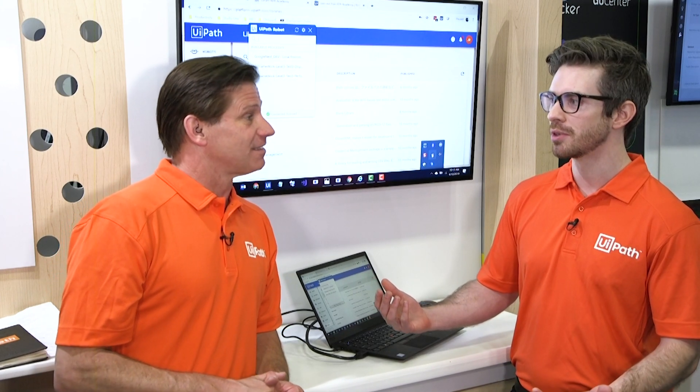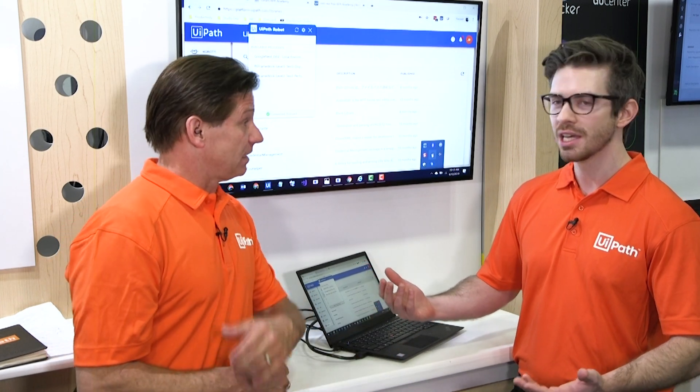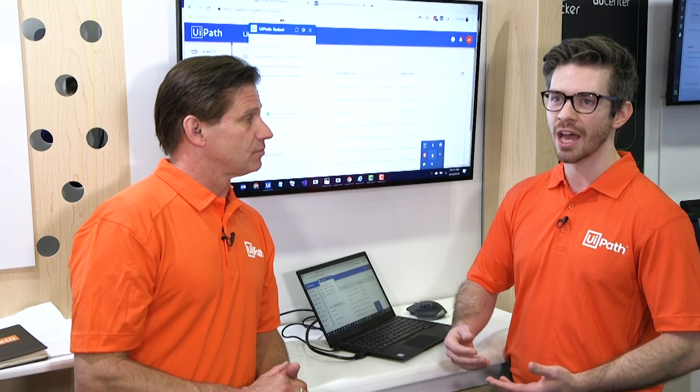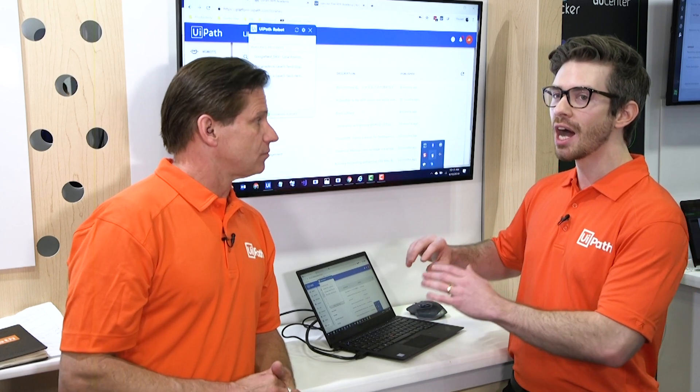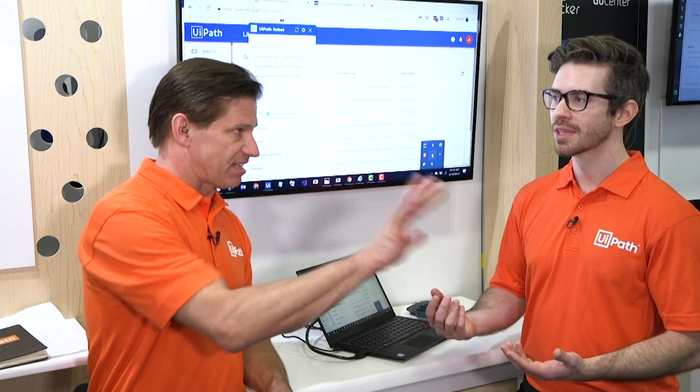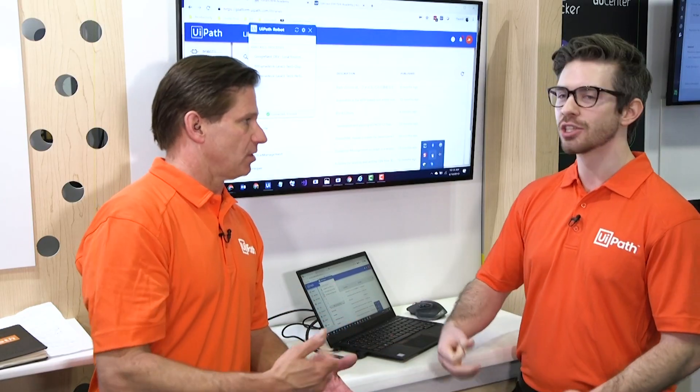How about we explain to people maybe what an attended robot is versus unattended? That's great. So we have two different things. General concept is unattended is a robot you would have separate that would not need a human interaction with. Just throwing processes out. So unattended could be off on the computer doing its own thing, running off different processes. Maybe you're pushing different processes to it. Server, it could sit on. Yes, server.